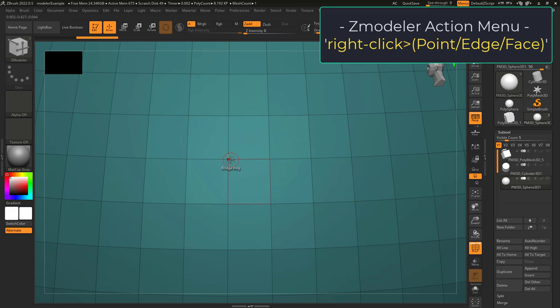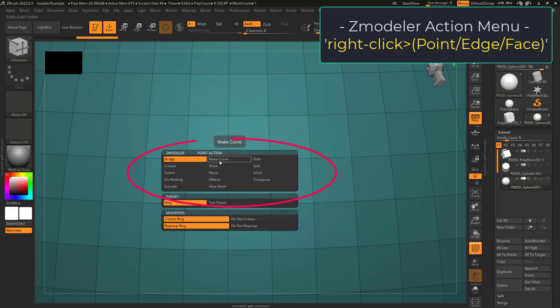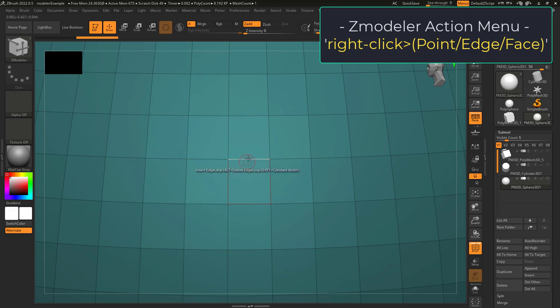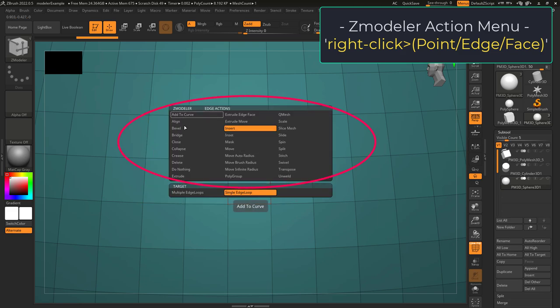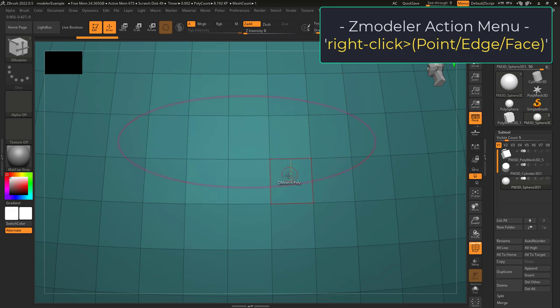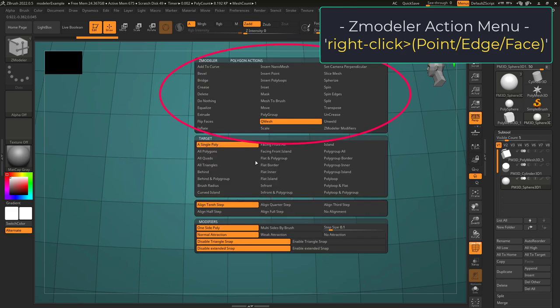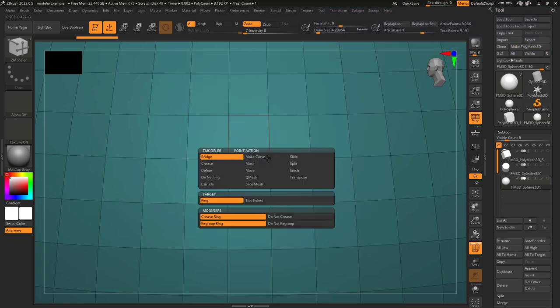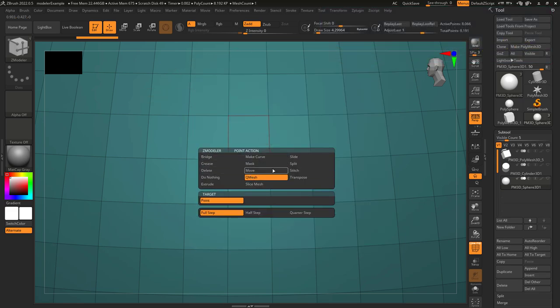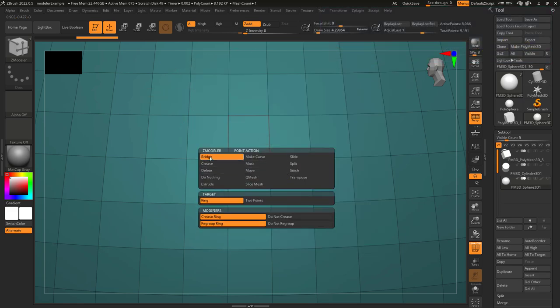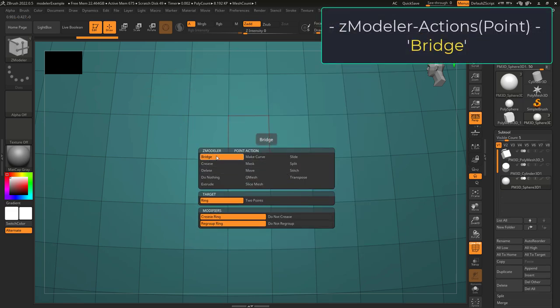If you right-click over a point, you will see the point actions. If you right-click over an edge, you will see the edge actions. And if you right-click over a face, you will see the face actions. For now, we're just going to be working with the point actions, and the first one is Bridge.